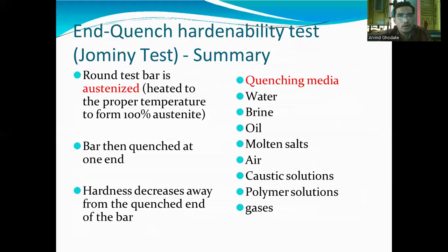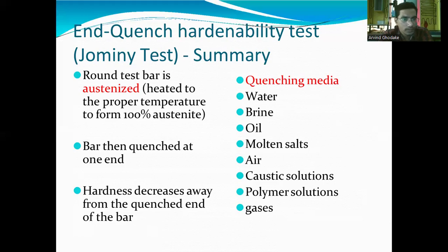Summary of the Jomini End-Quench Hardenability Test: a round test bar is austenitized — heated to the proper temperature for 100% austenite, that is 950°C. Then the bar is quenched at one end. Quenching media options include water, brine solution, oil, molten salt, air, caustic solution, polymer solution, and gases.